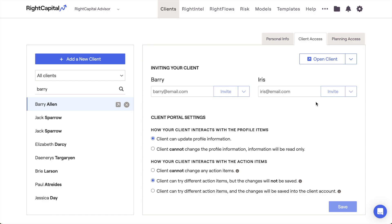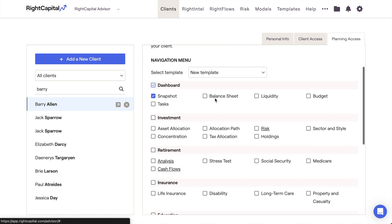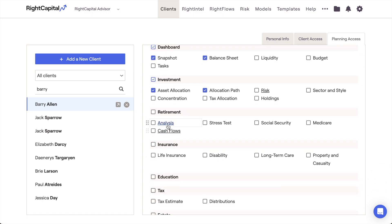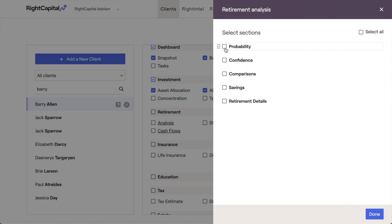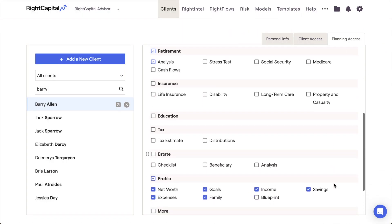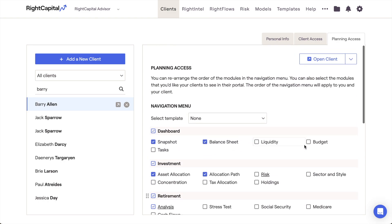Our last tab here is the Planning Access tab, which allows you to determine which pages each client will have access to upon logging into their client portal. To customize a client's planning access, check the boxes next to the specific modules you would like that client to be able to see. Modules that are underlined can be clicked into, allowing for further customization. After making your selections, click Save in the lower right. On the client side, invited clients will only be able to see the modules that are checked on their Planning Access checklist.